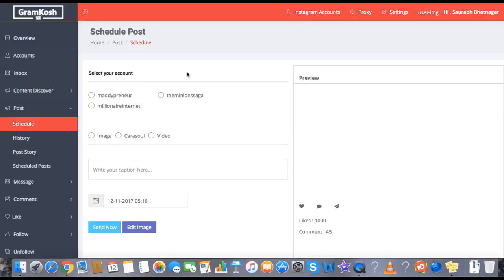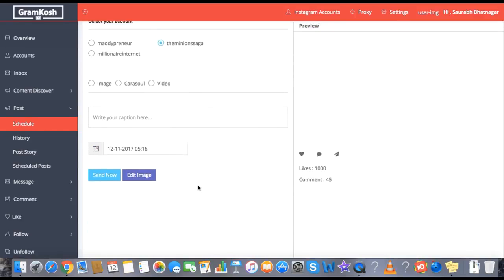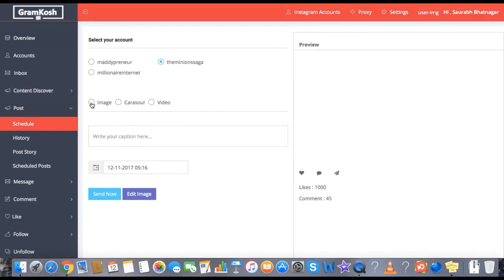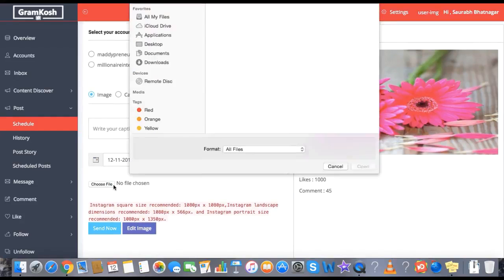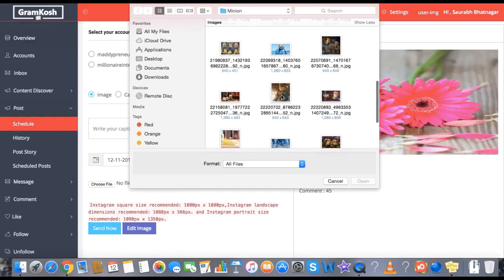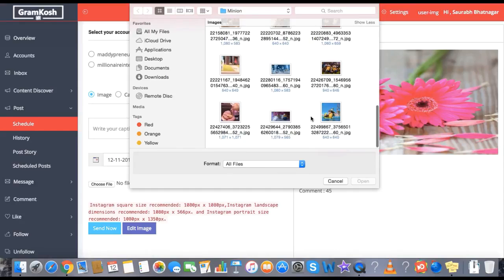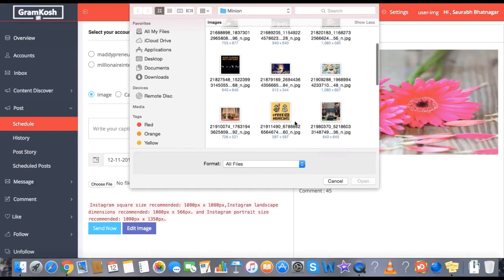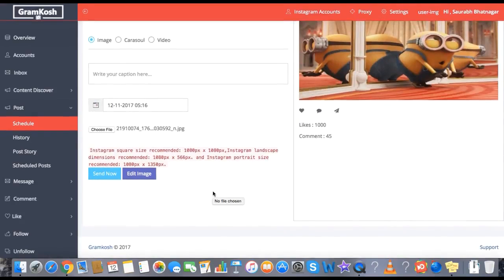You pick your account — that is the first step. You can post a video, you can post an image, or you can post a carousel set of images. Let's say I select the Minion Saga account and click on image. I will select an image from the available images and pick one — let's go for this one.